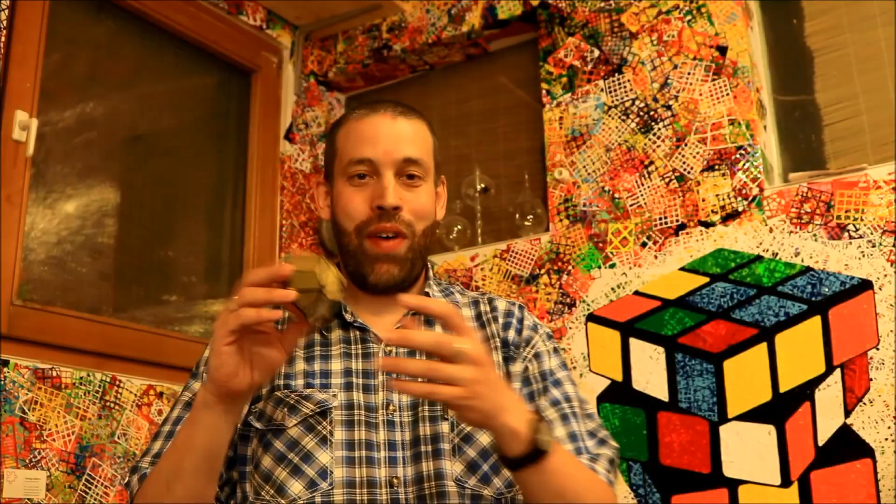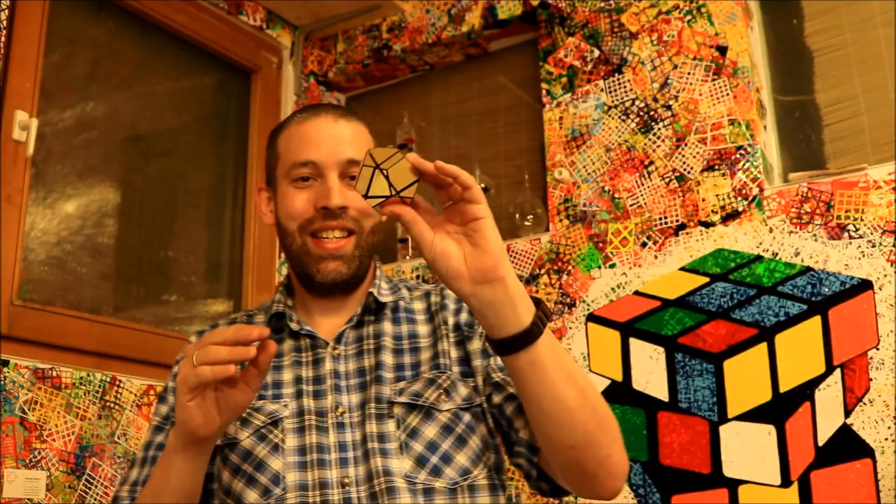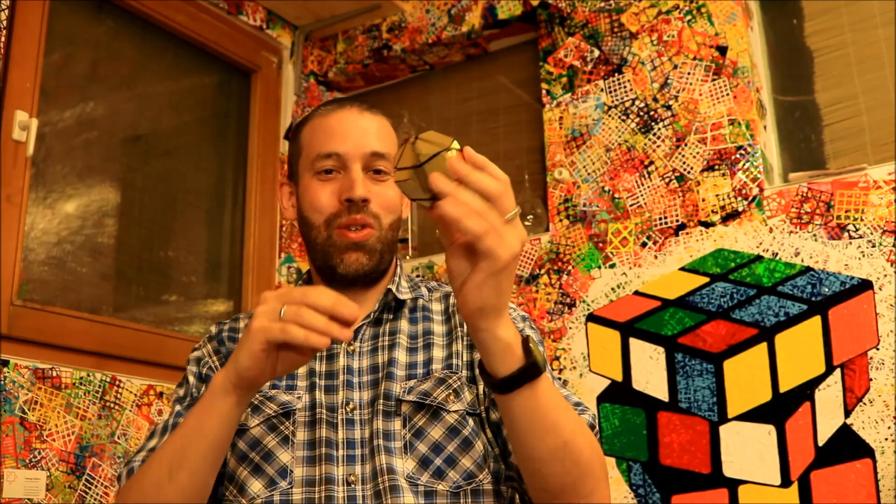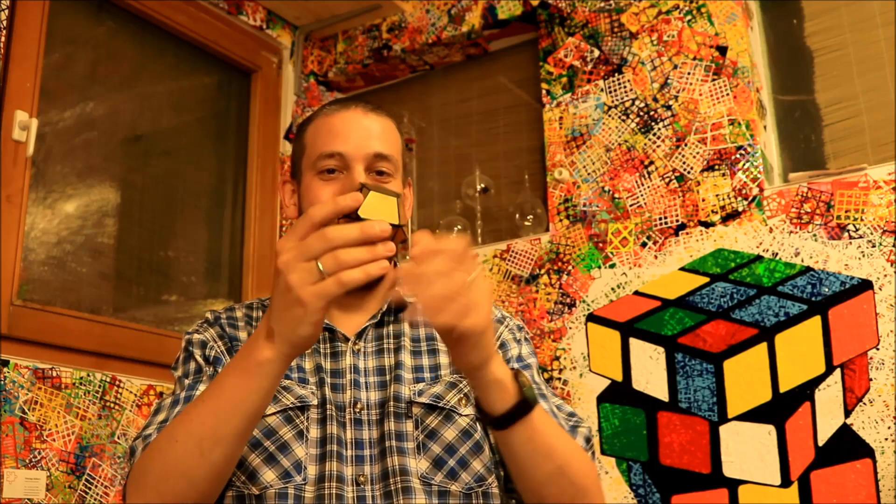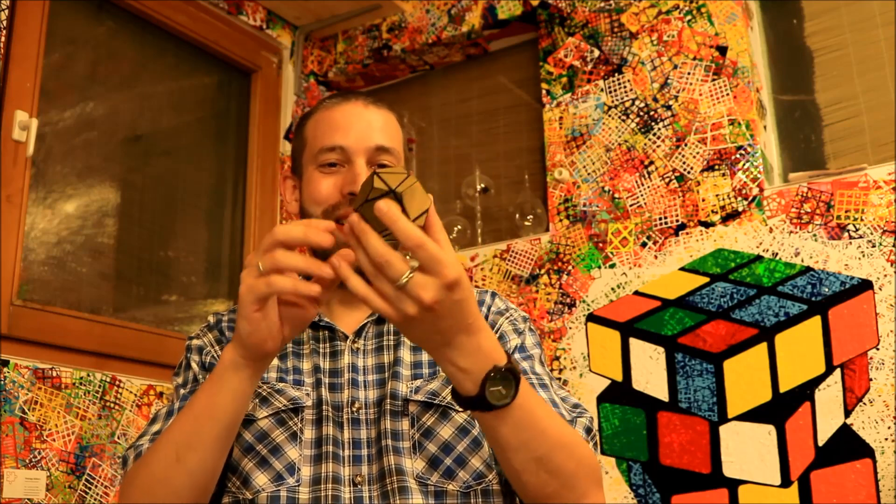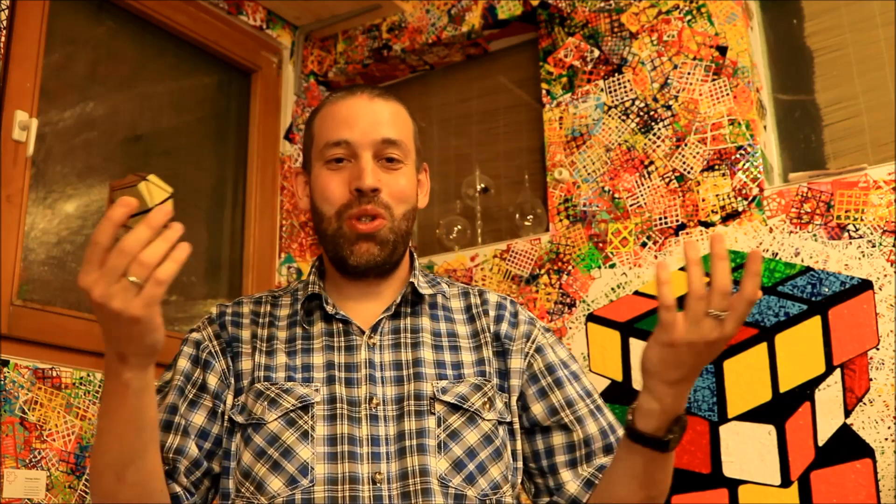And, finally, Tony Fisher's golden dodecahedron puzzle is ready. Thanks for joining me in this video. Hopefully, you enjoyed it. And, see you in my next video. Goodbye.